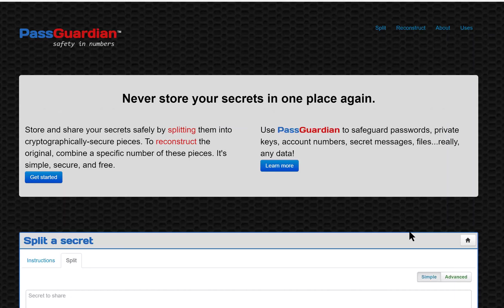We're going to use this site, passguardian.com, to demonstrate the approach. This is just a demo, but it has lots of great information about the process and possible uses of the mechanism, and it lets you play. Let's see how it works.